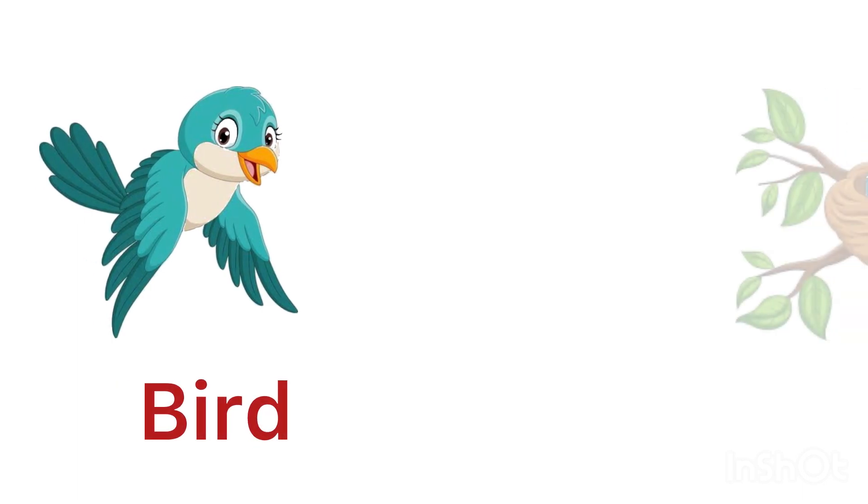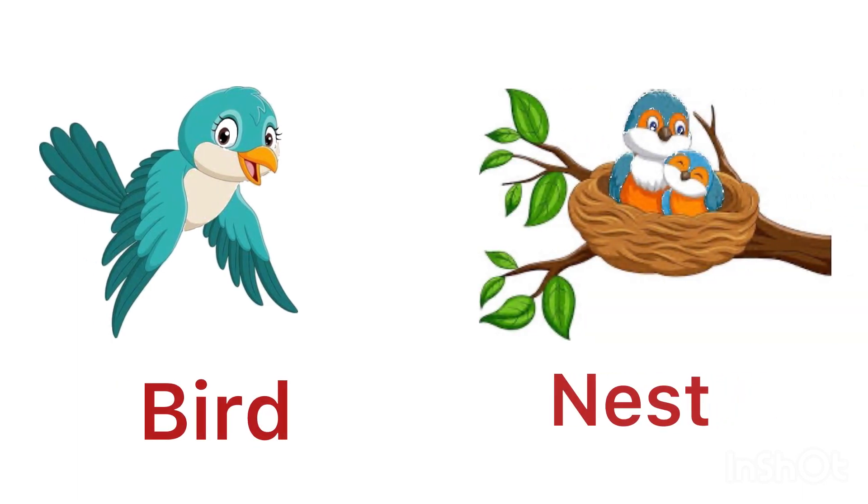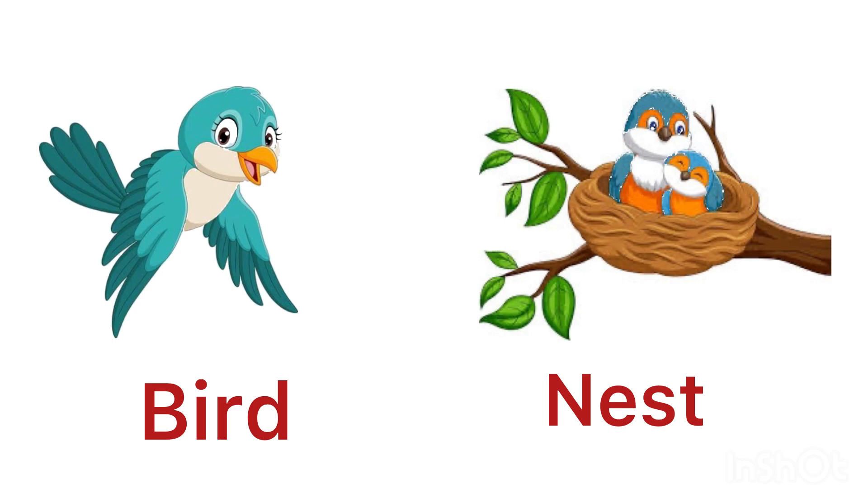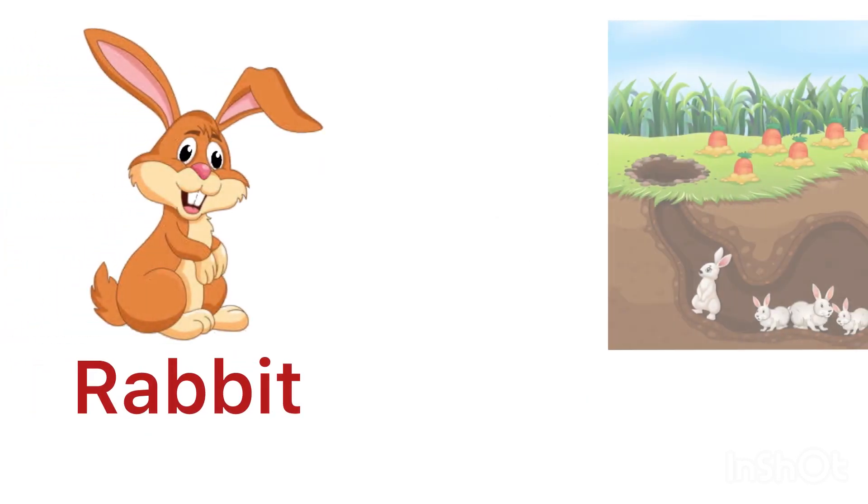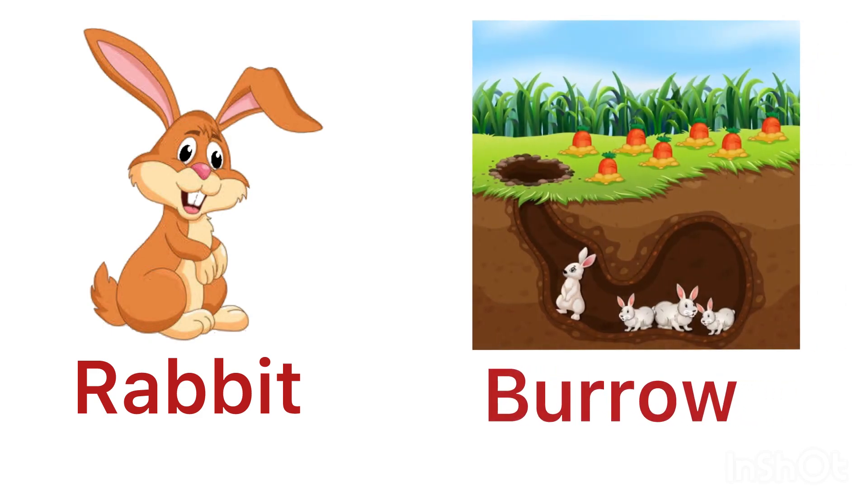Bird lives in a nest. Rabbit lives in a burrow.